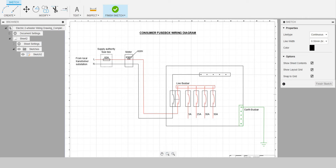Welcome back. This is a diagram of a four-week consumer neutral customer face box that I designed in Fusion 360.